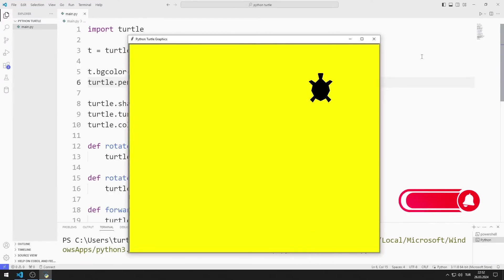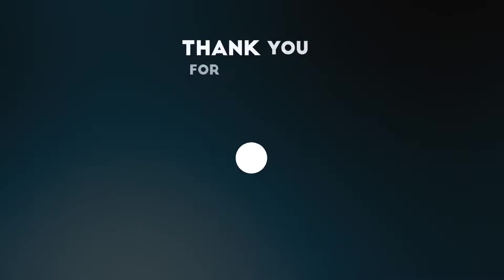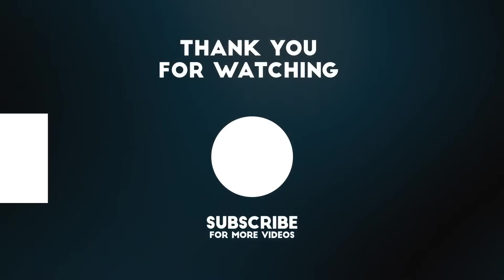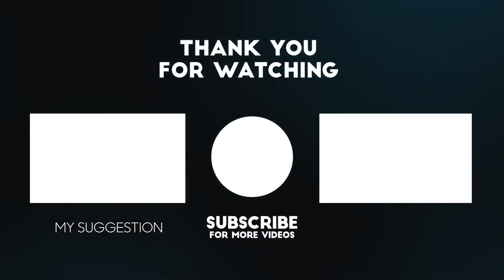In this video, we learned how to use the Listen function. To support us, you can subscribe to the YouTube channel and like the video.